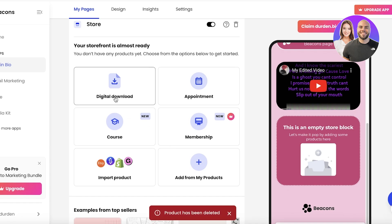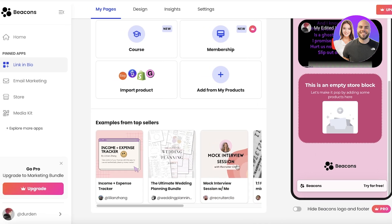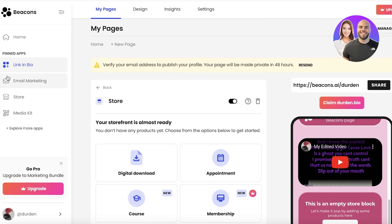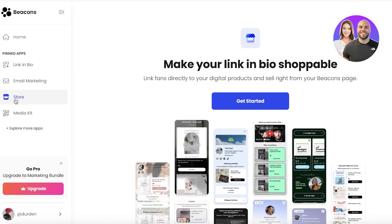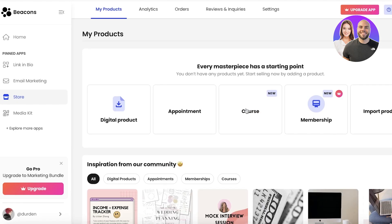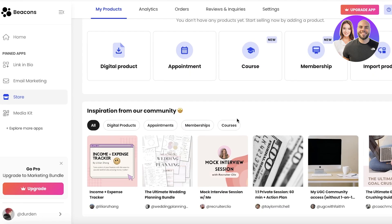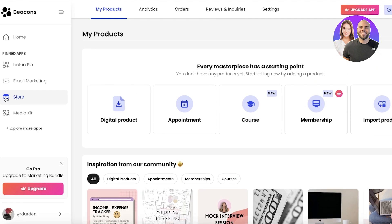Beacons also lets you build courses and has examples to follow. I'm going to build my store first. With Beacons AI you don't need a separate tool to build an online store and accept payments — you can do it directly here. Click on Store, then Get Started.